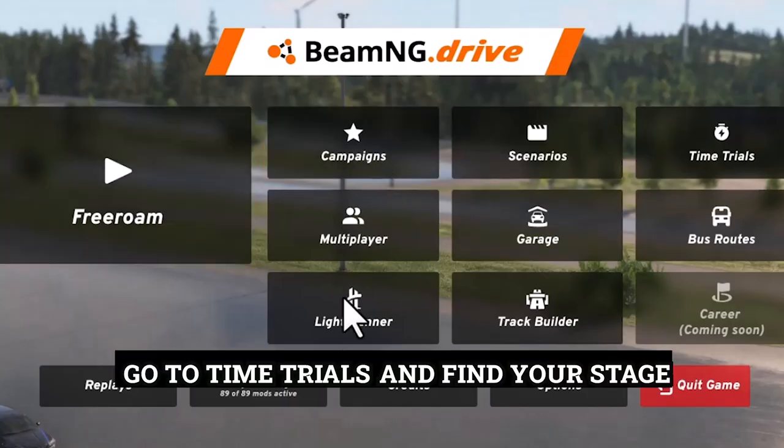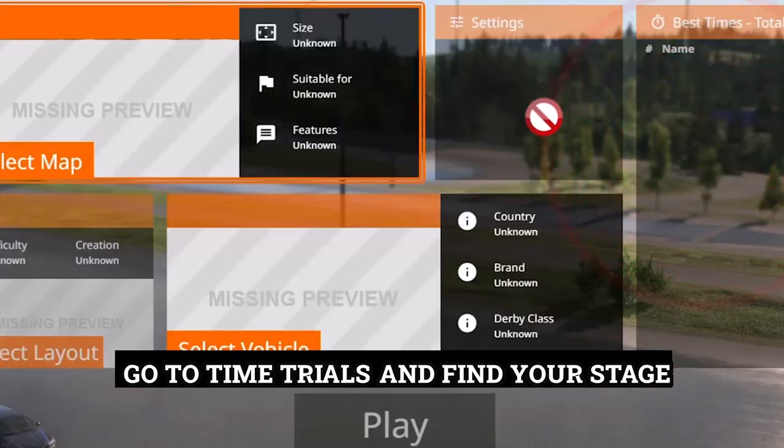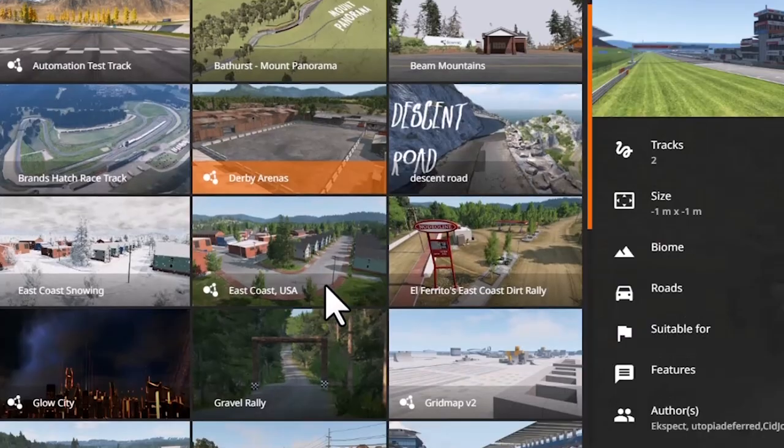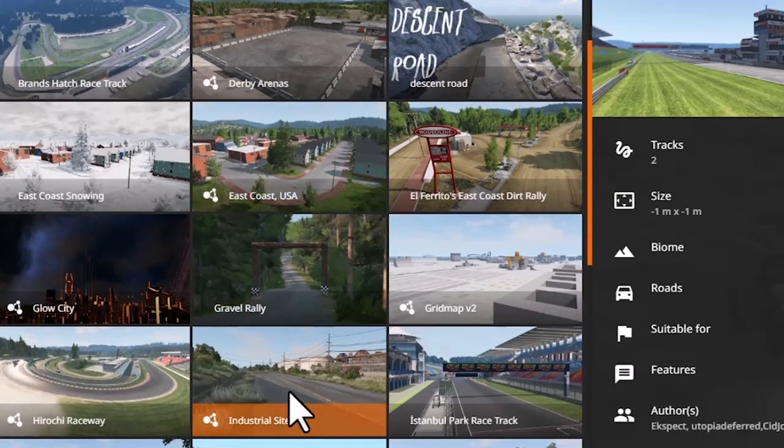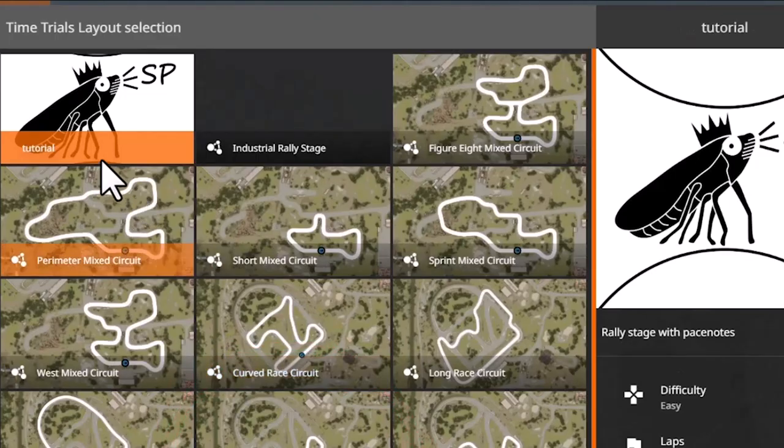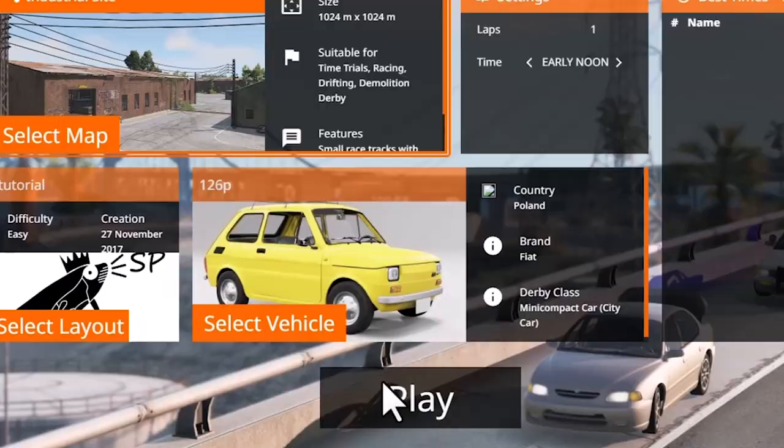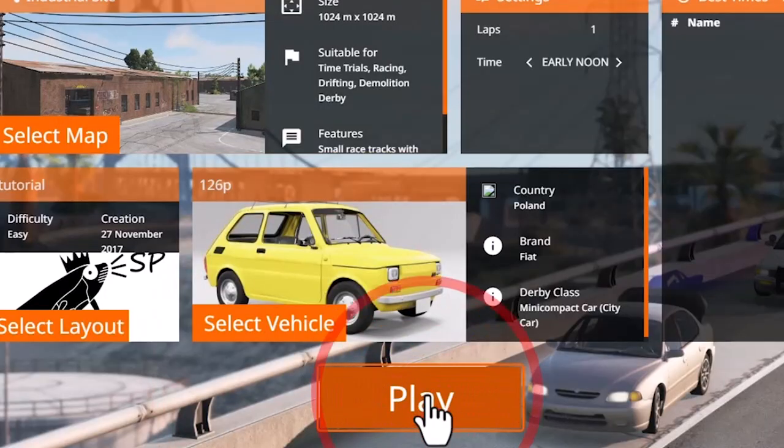Go to time trials and find your stage. If in doubt, flat out.